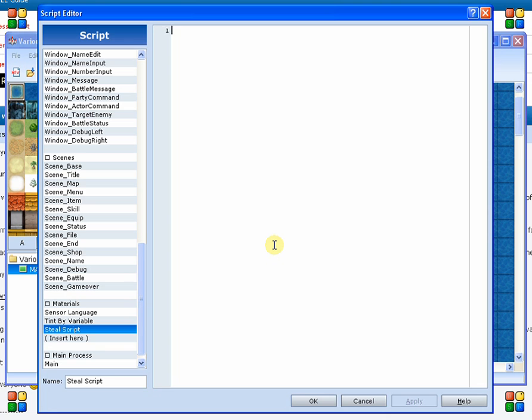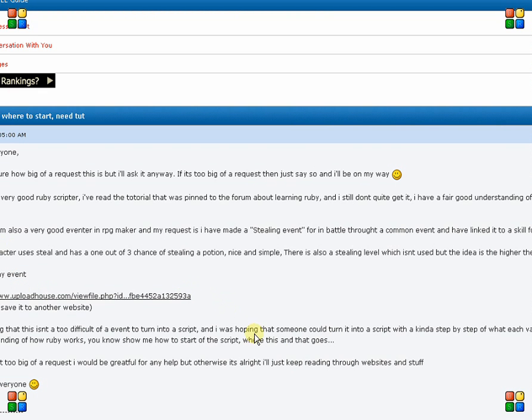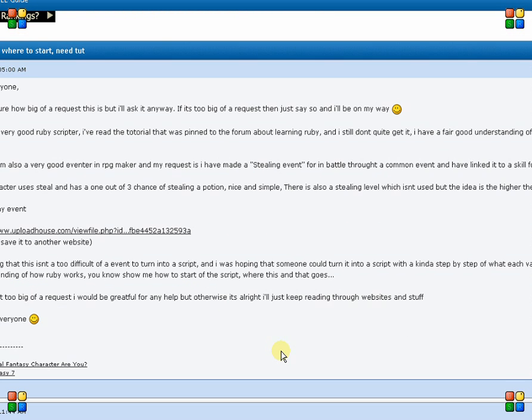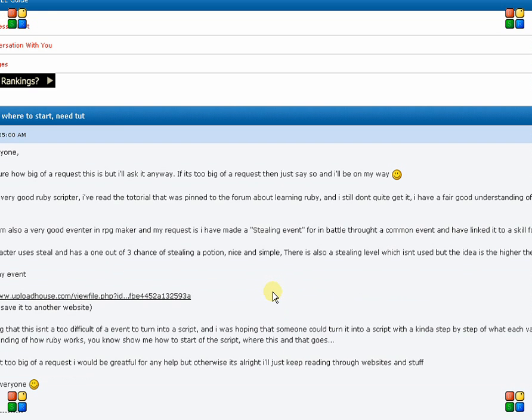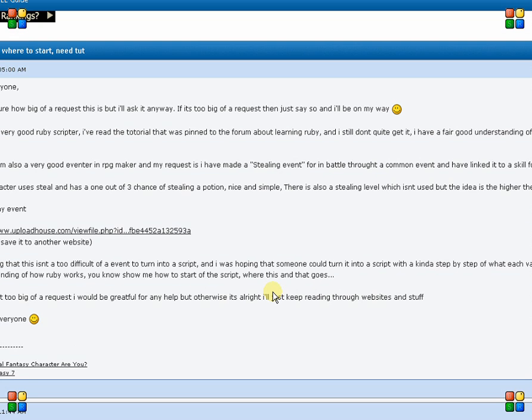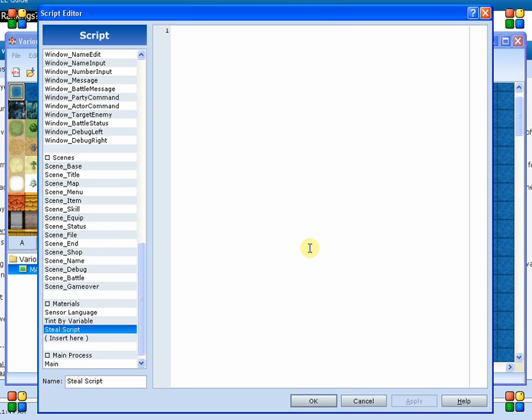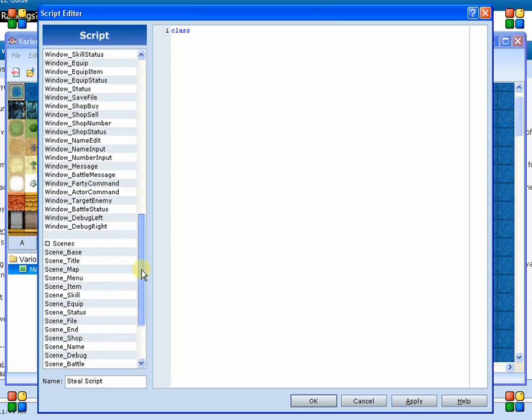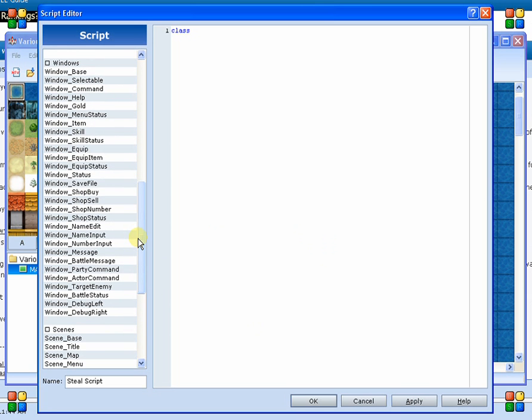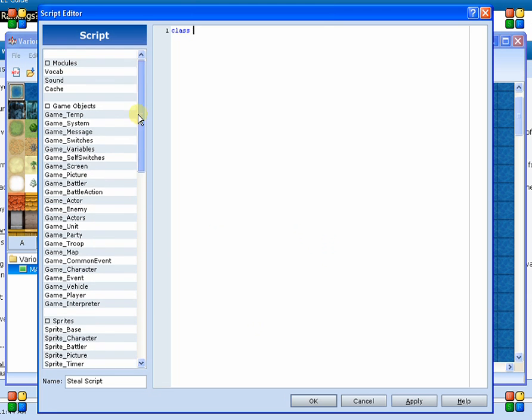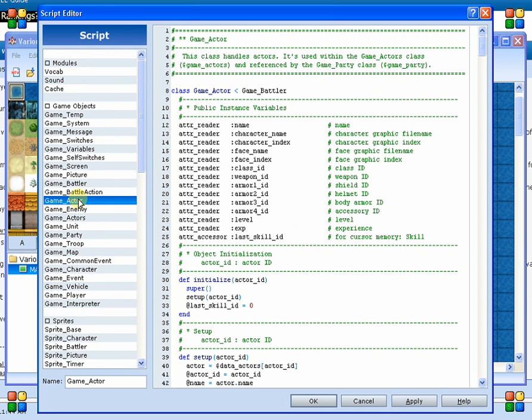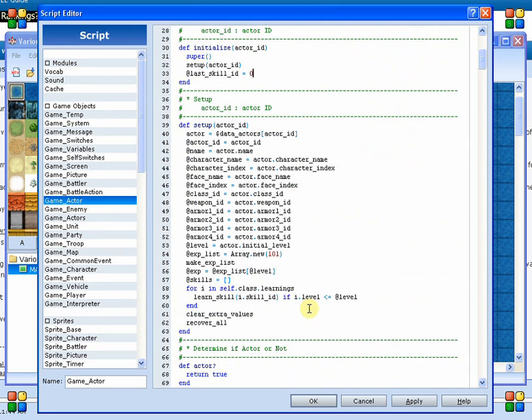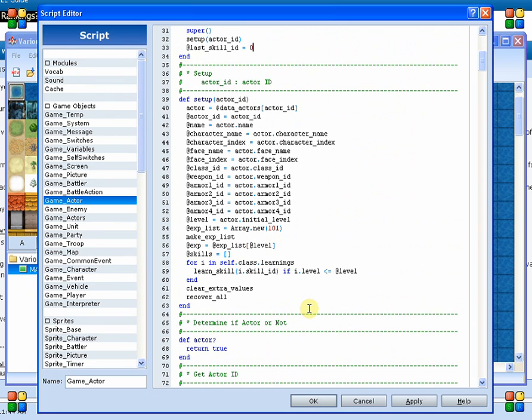So there's a couple of things we need to do. Number one, we need to store the steal level for the character and allow them to be able to gain a level from that. Now, in this request, he doesn't actually mention how he's going to gain a skill level. So I'm going to assume he's going to increment it manually at certain points throughout the game or something along those lines. So we are going to create a method for him to do that.